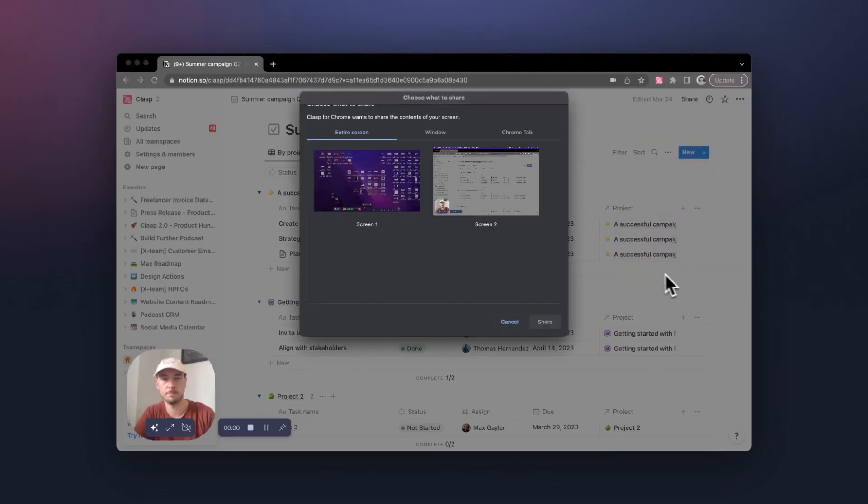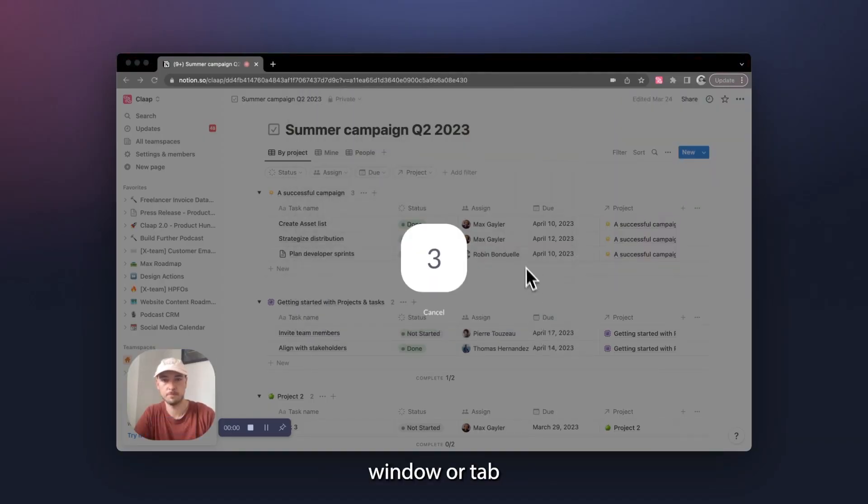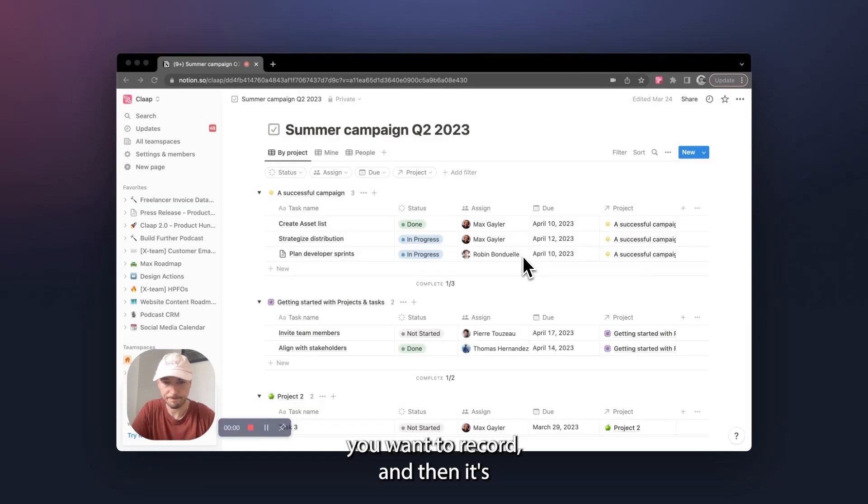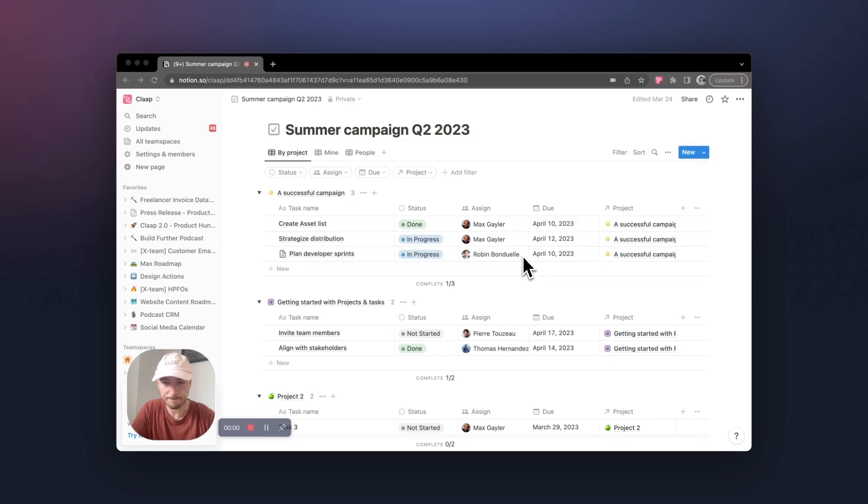Now start your recording, select which screen, window, or tab you want to record, and then it's time to show what you're working on.